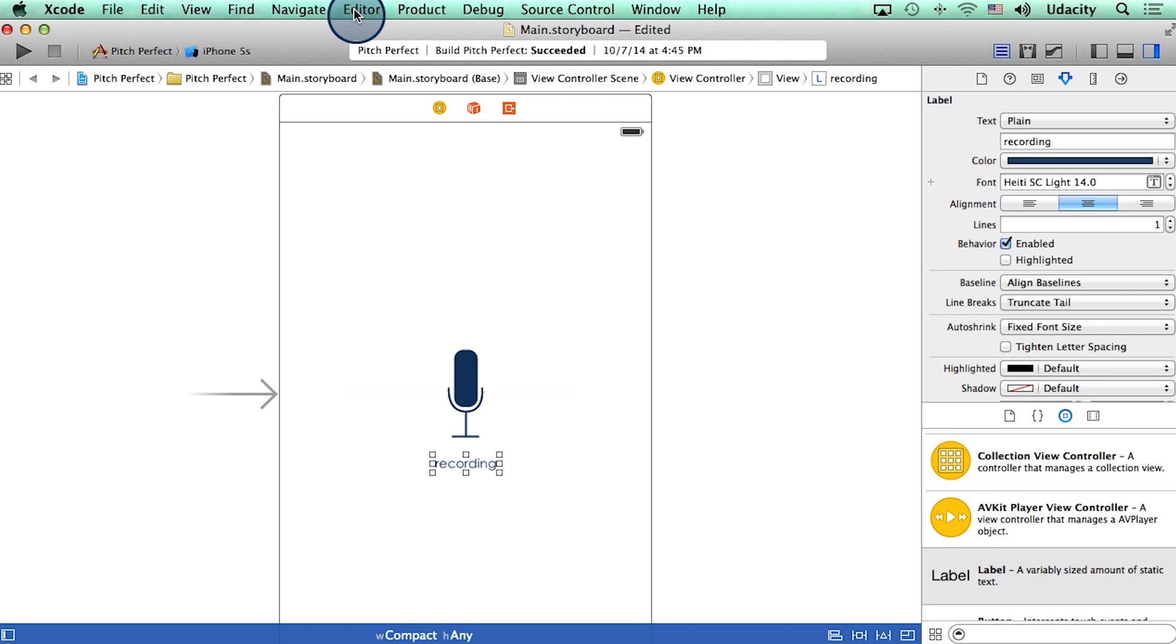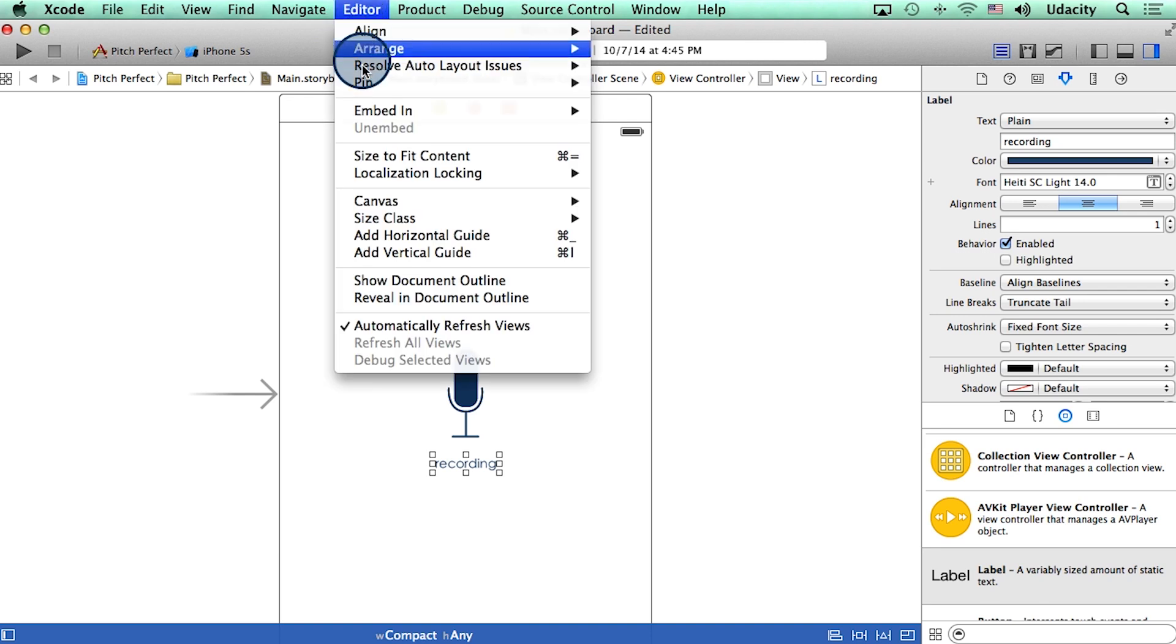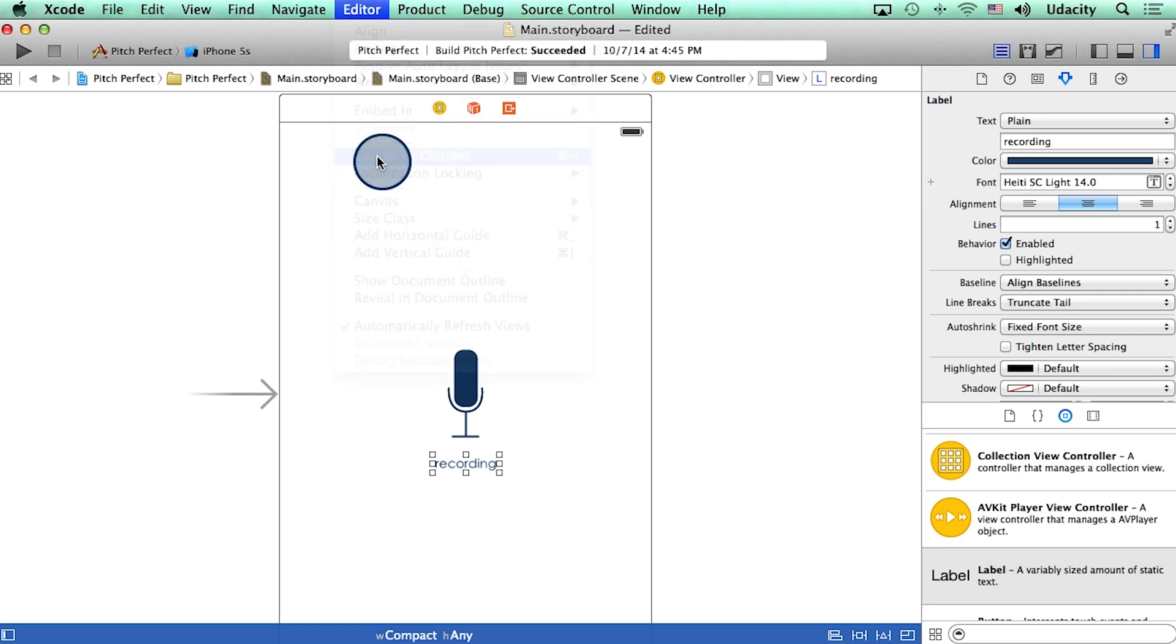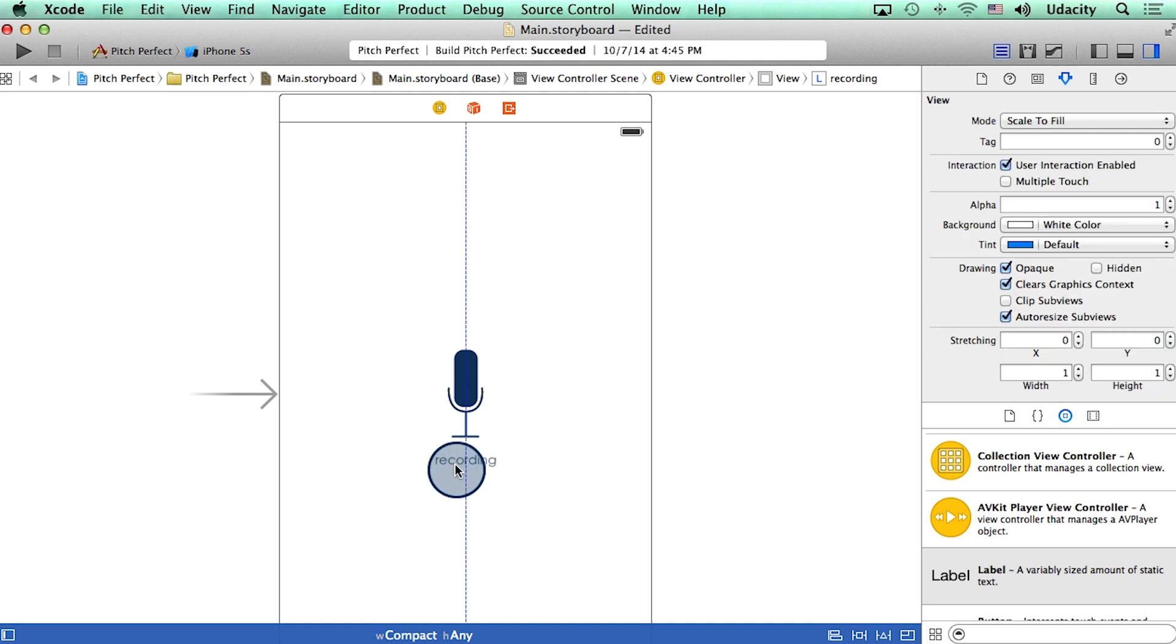I'll also go to the editor and make sure I select the 'size to fit content' option. Let me reposition this one more time so it's right underneath the button.